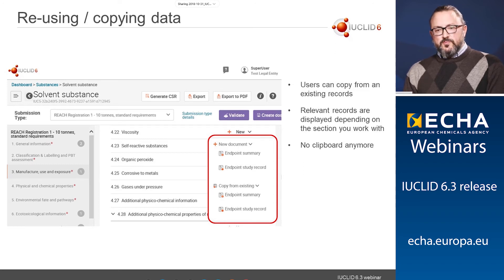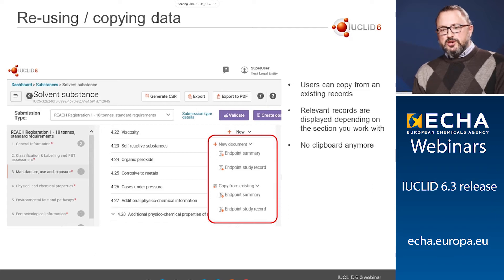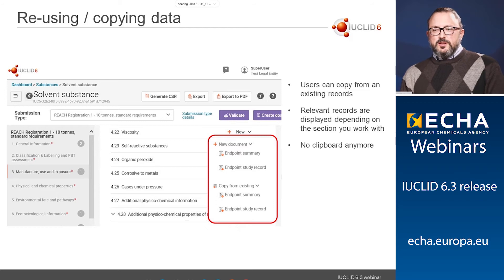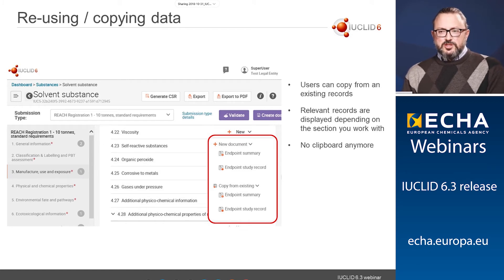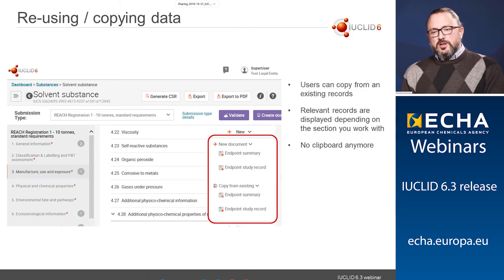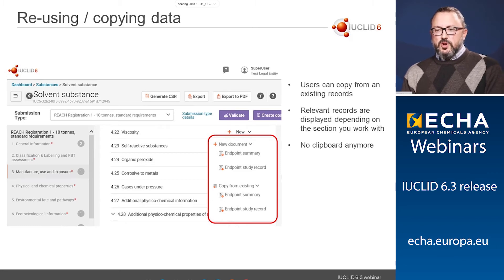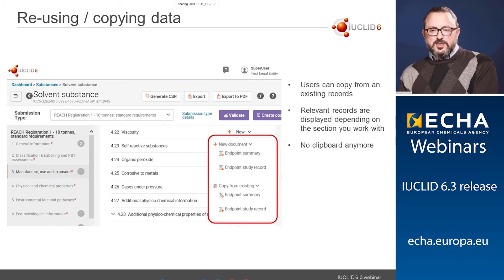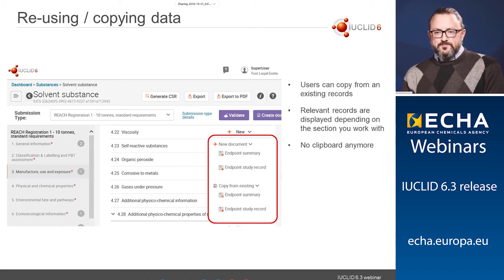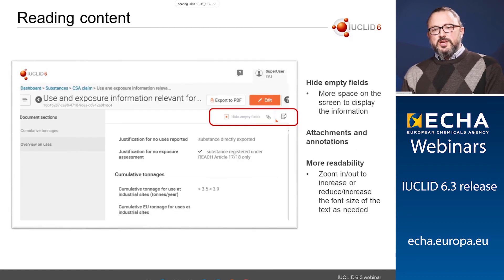When in the substance dataset view, you can create new documents, but you can also copy from existing documents. Contrary to the classic interface, there is no clipboard anymore and no copy-paste to manage. The new concept for copy functionality is based on copying from an existing document in the database: you go to the target place, to the target substance, and copy from existing — you are able to copy endpoint summaries and endpoint study records straight away, without having to open the source substance dataset, copy, and then paste it into the target.